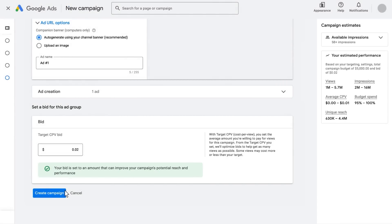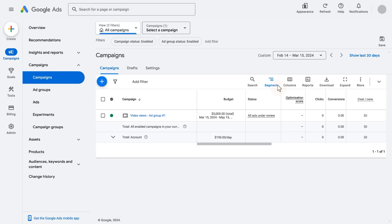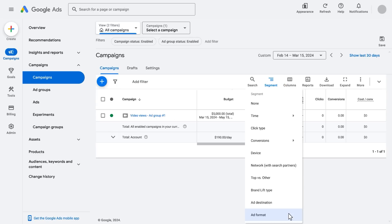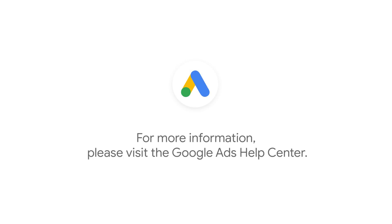Now you're finished creating your own Video View Campaign. Once launched, you can see performance by ad format, as well as where your ads served across YouTube. To see performance segmented by ad format, once your campaign has started running, click Segment on the top right-hand side of the reporting table. If you have any questions or for more information, please visit the Google Ads Help Center.